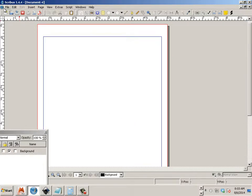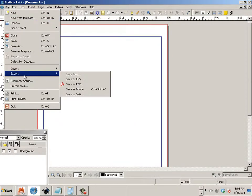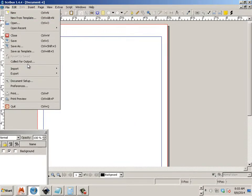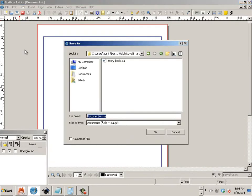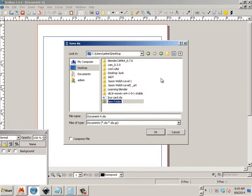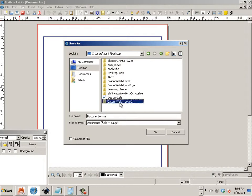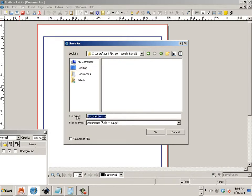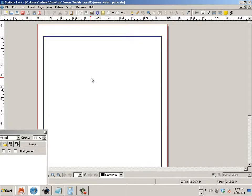In the end what you need to do is you need to save this, you need to go save as desktop. This is the first name, last name, level 2, first name, last name, page.